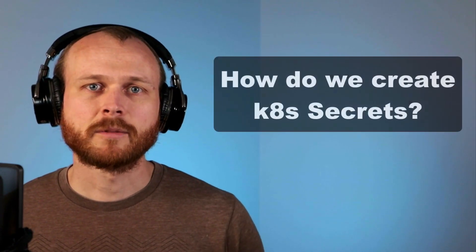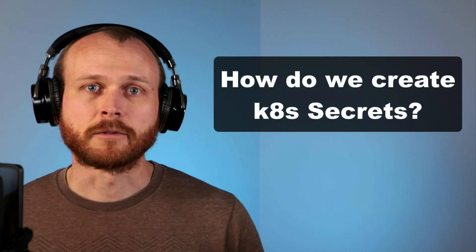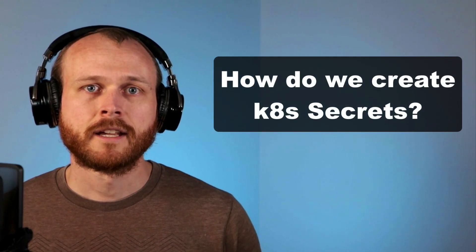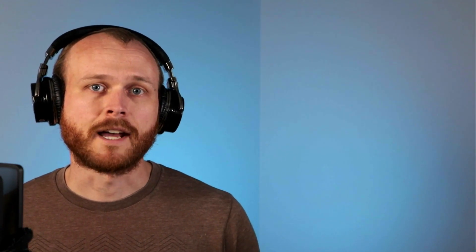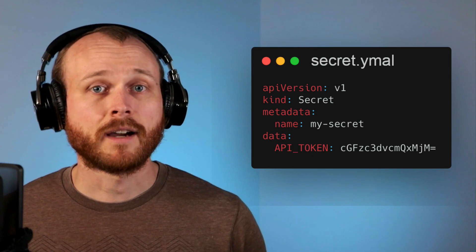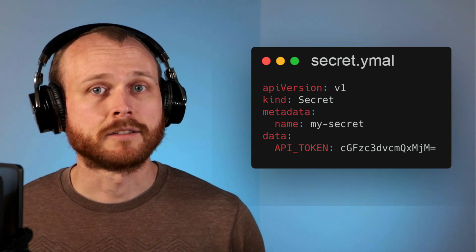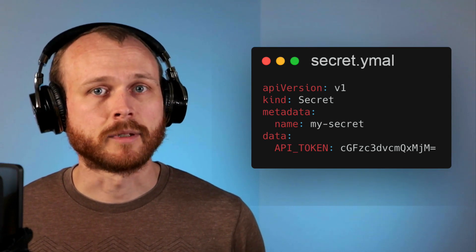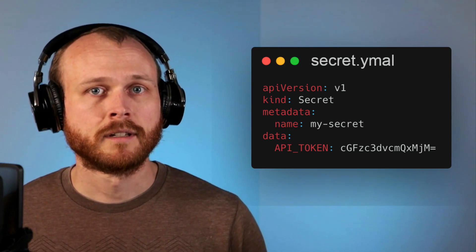How do we go about actually creating one of these secrets? There's two main ways which I'll walk through now. First, we can define a YAML file just like any other Kubernetes resource.